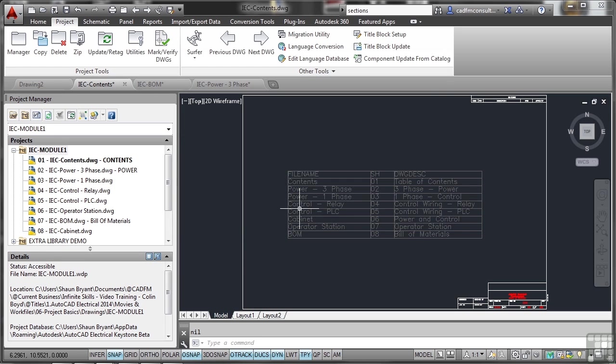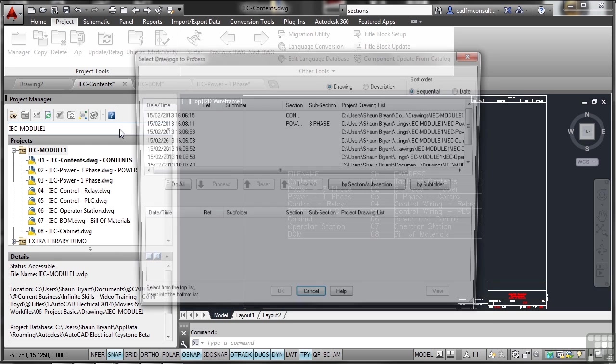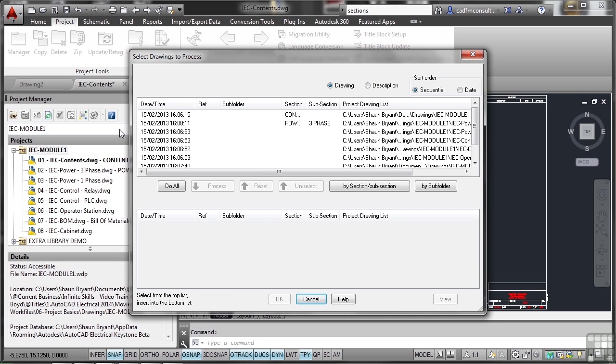So let's have a look now at plotting. I'll come down here and I can plot the project. I can publish to web or I can publish to DWF. I'm going to go plot the project because that allows me to set all of the settings.